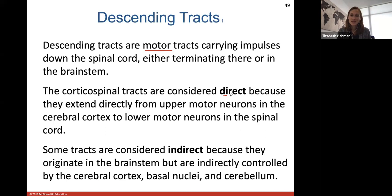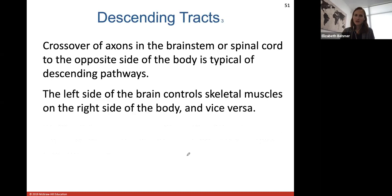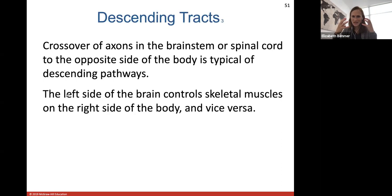Corticospinal tracks are considered direct because they extend directly from upper motor neurons to lower motor neurons. Some tracks are considered indirect because they originate in the brainstem but are indirectly controlled by the cerebral cortex. Tracks in the lateral columns are most important for controlling goal-oriented limb movements like reaching and manipulating. Tracks in the ventral columns, such as the reticulospinal tract, are most important for maintaining posture, balance, and limb position through the control of neck, trunk, and proximal limb muscles. These descending tracks also cross over, so the left side of the brain controls skeletal muscles on the right side of the body and vice versa.